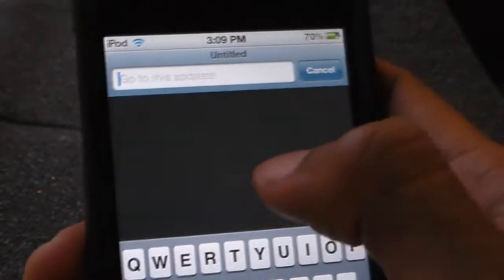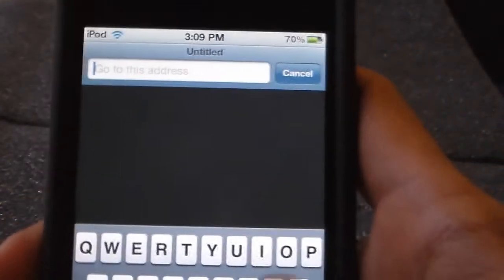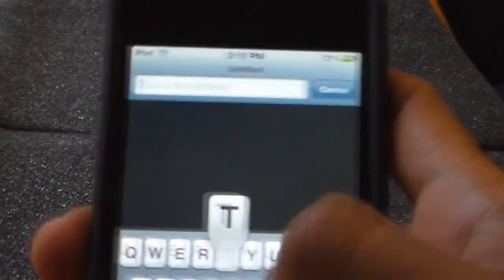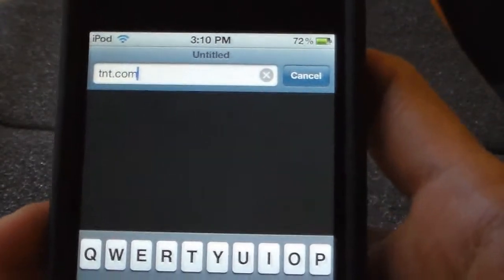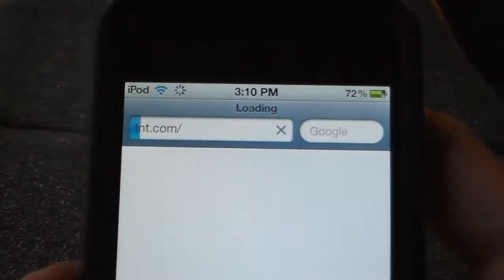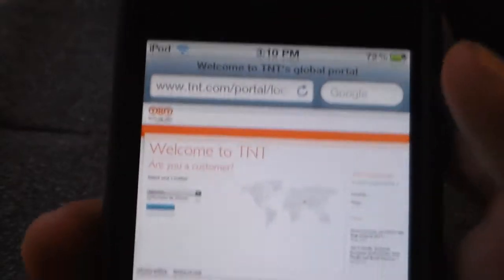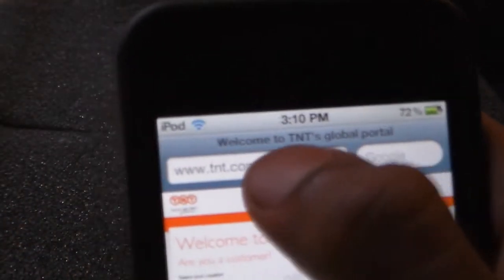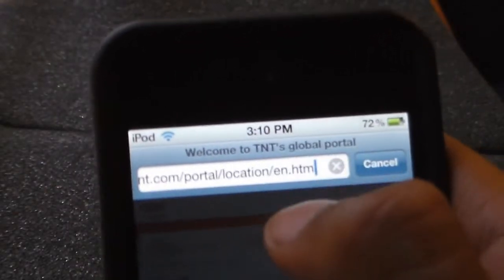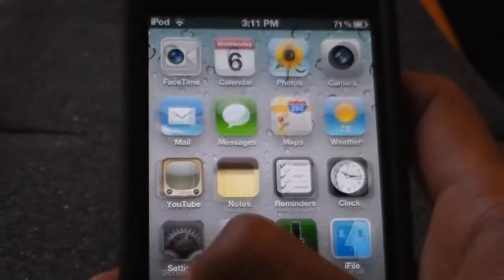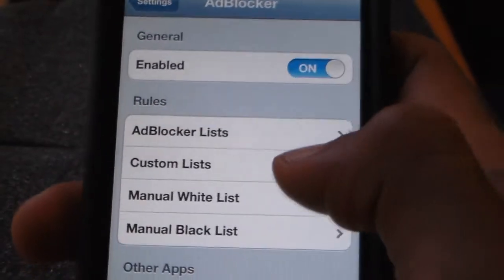I'm going to go to — which website should I block? Let's put tnt.com. I'm going to go to tnt.com. So if you want to block a website, you just go to it, select all, and copy. Then close it and go to your Settings.